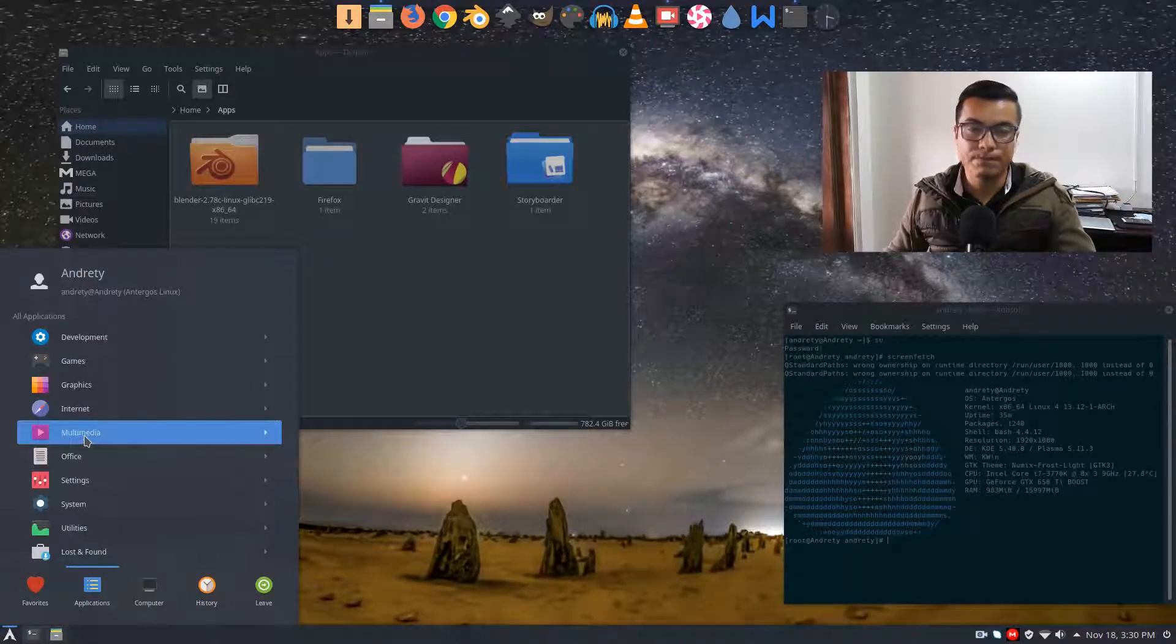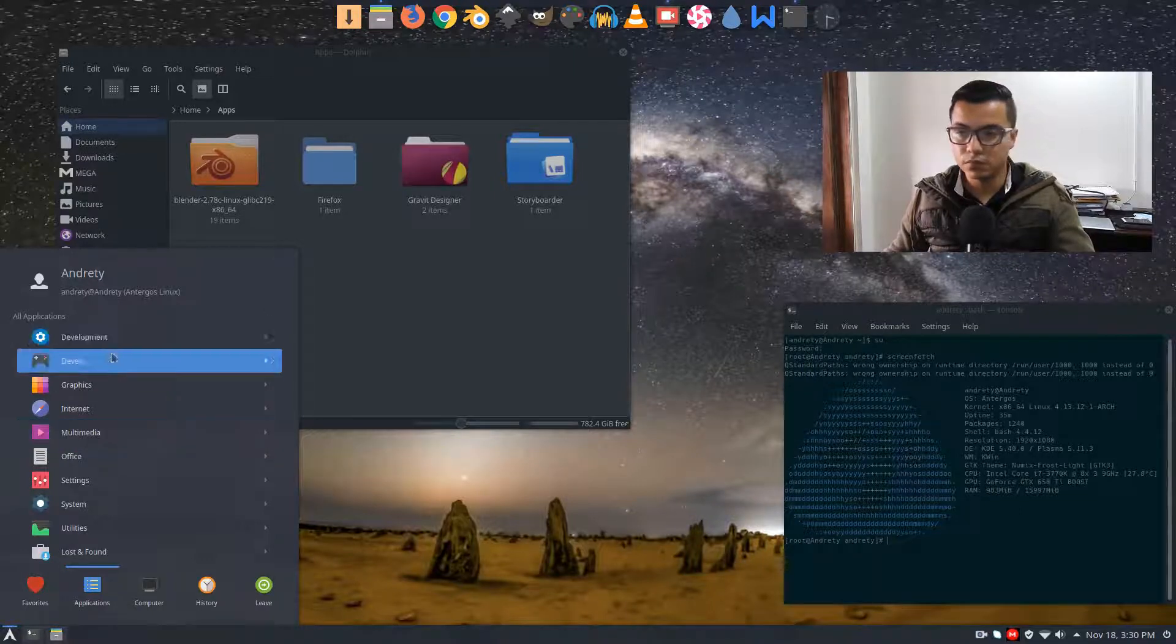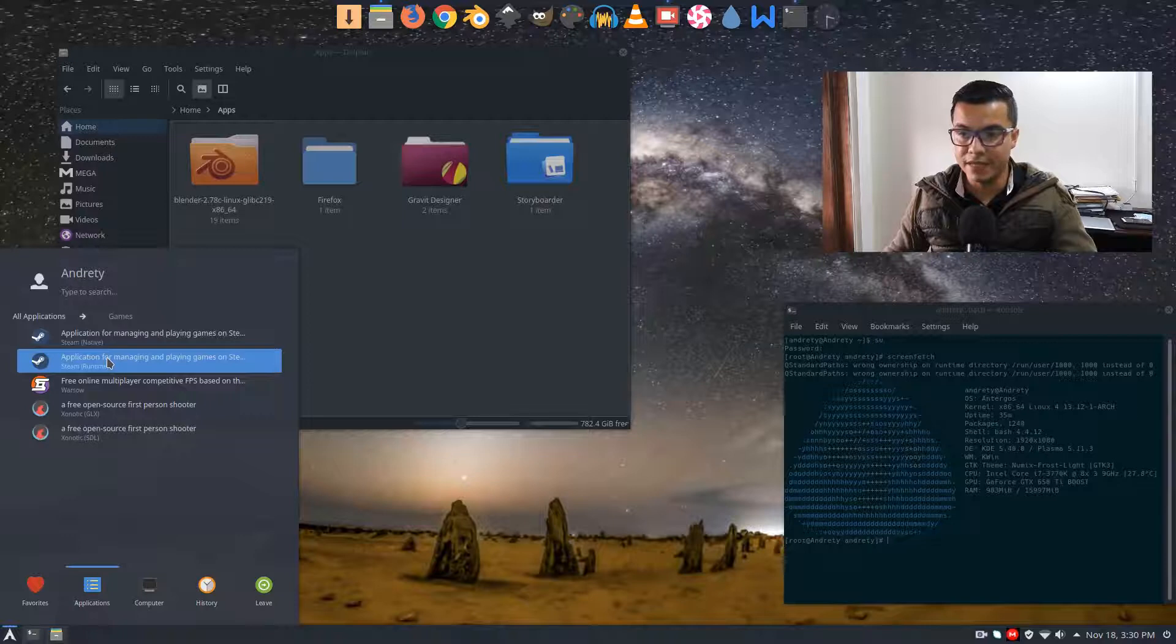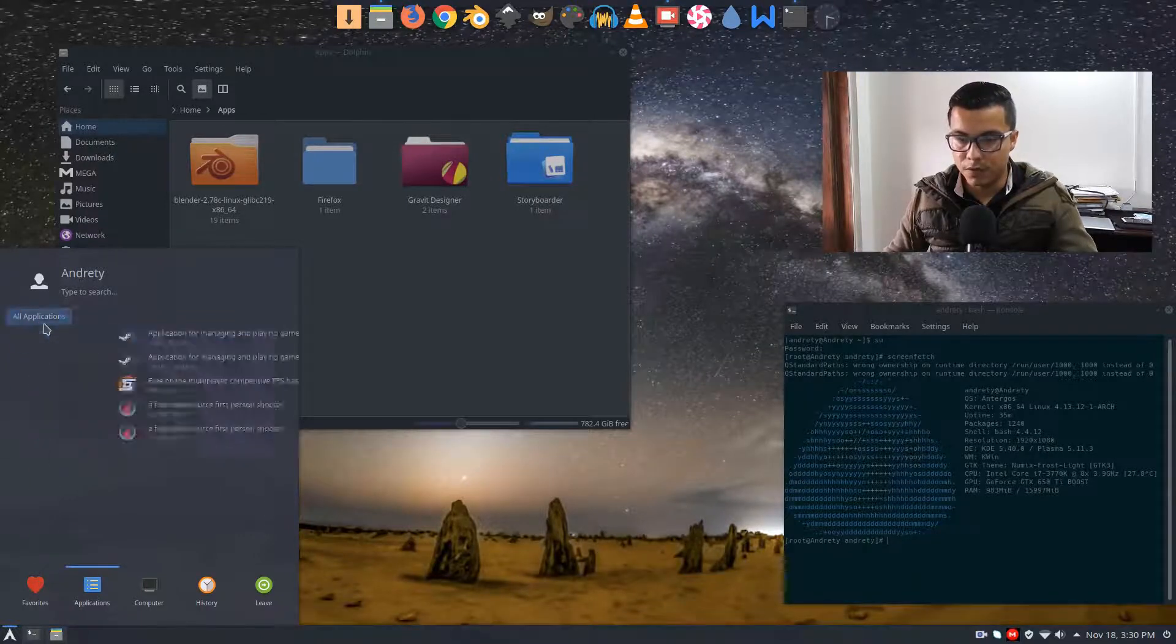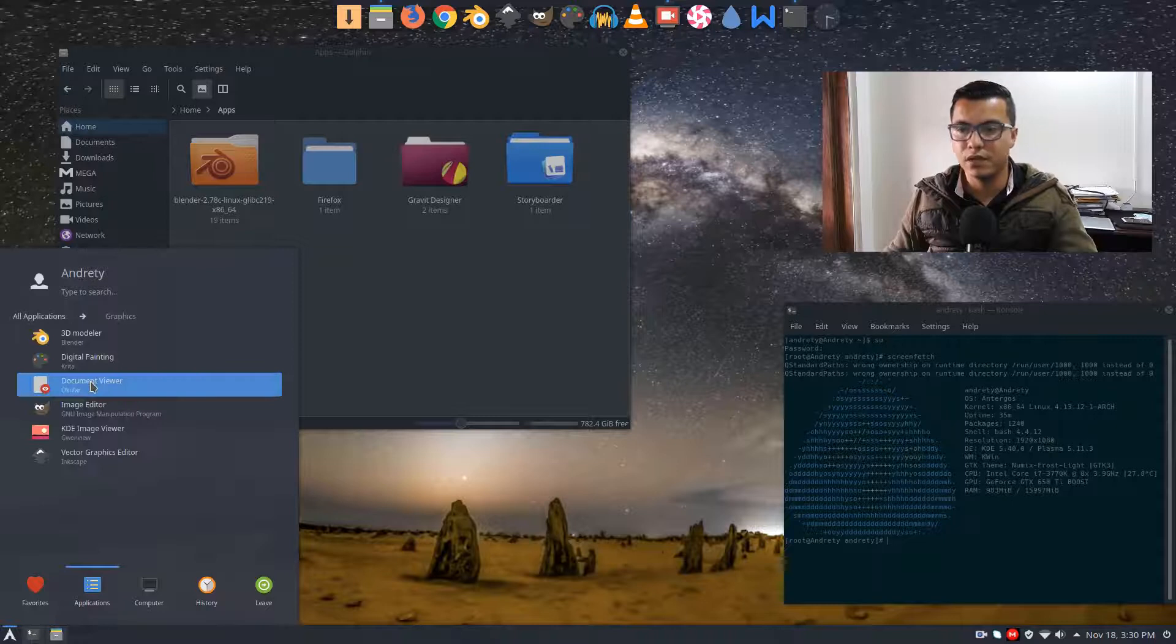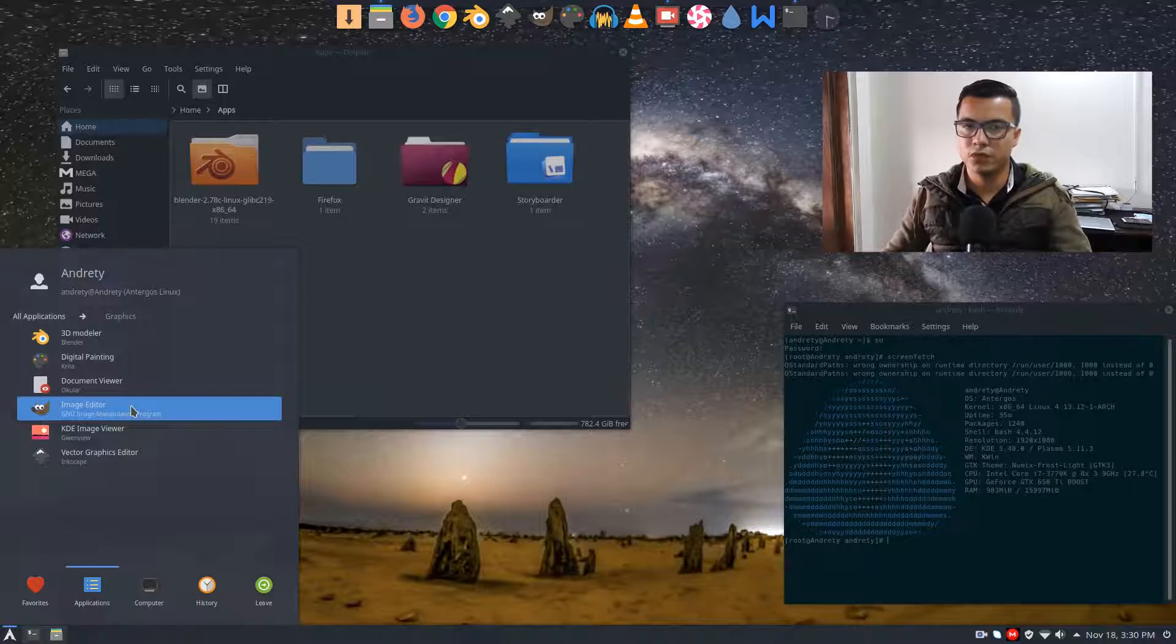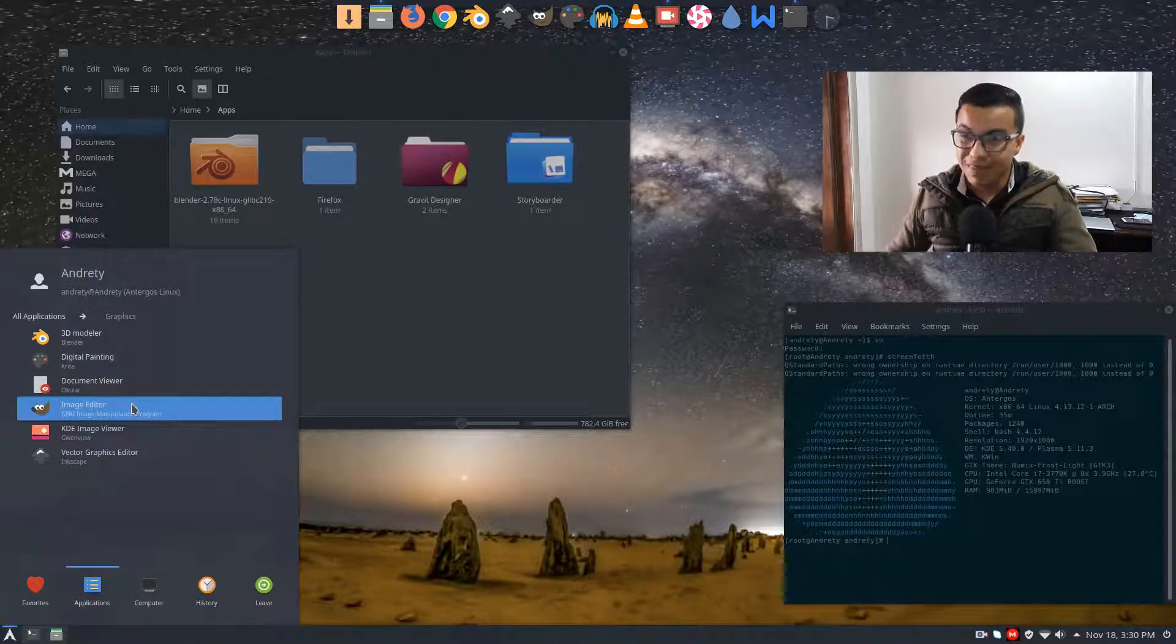But anyways, all the applications I need as a 3D character animator are here. I could install everything I need - Inkscape, Blender, Krita, all those softwares. They work really great.